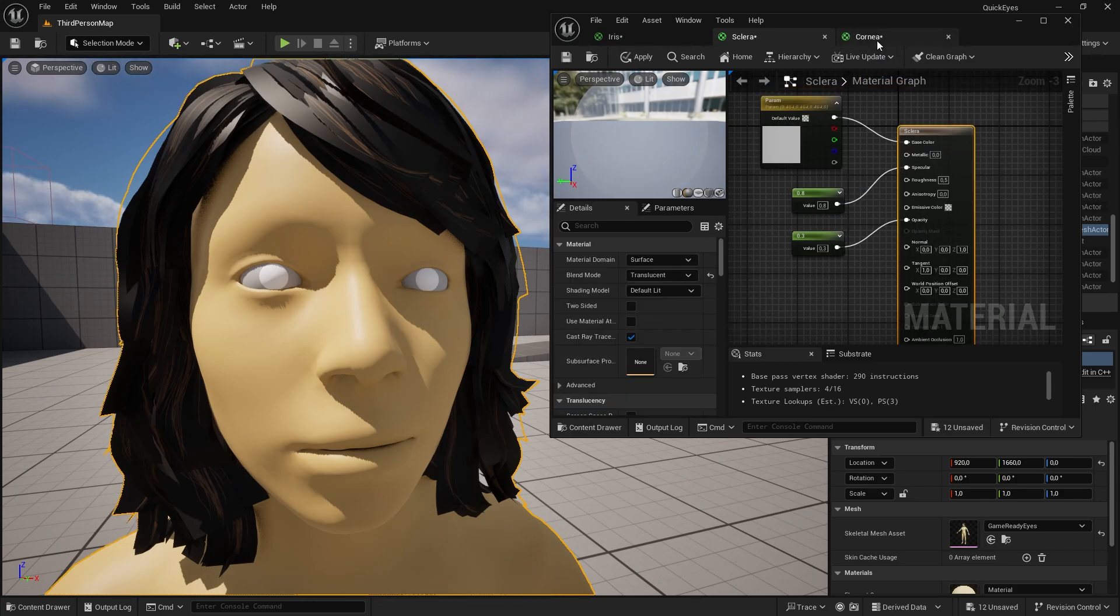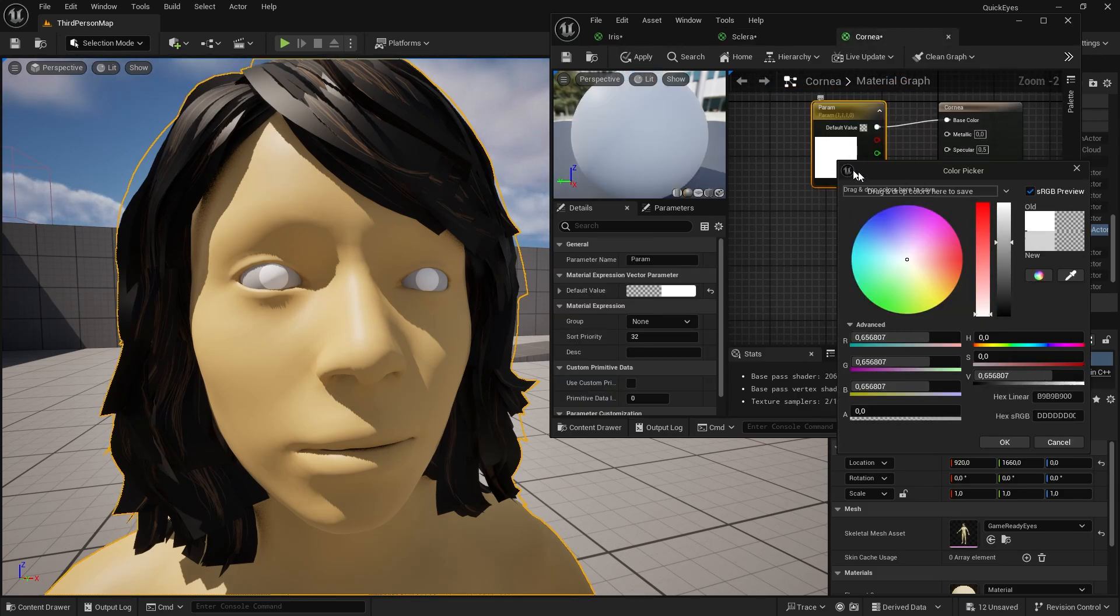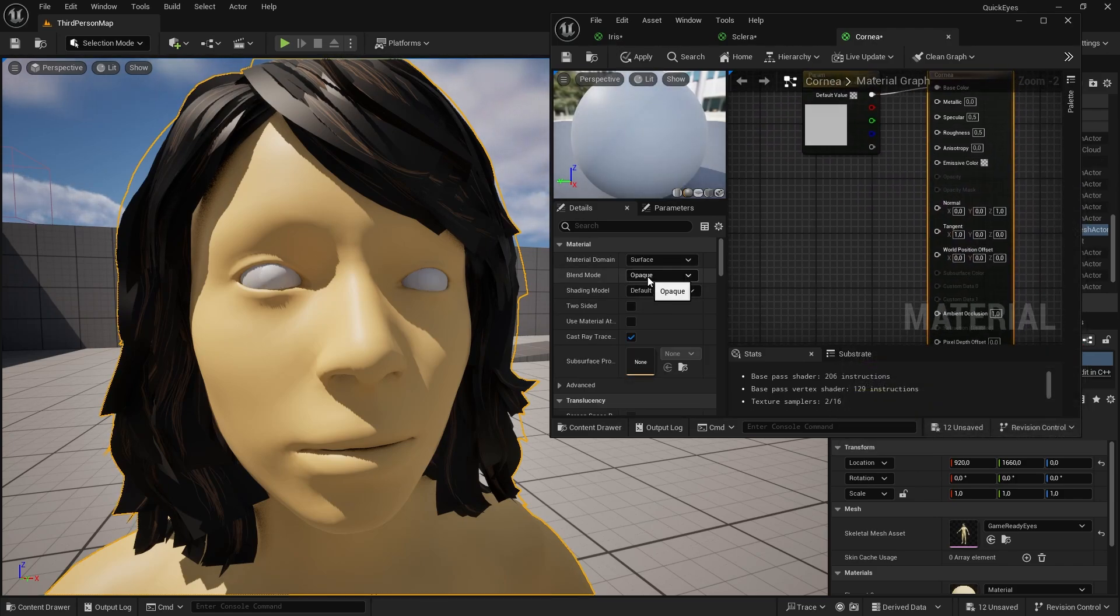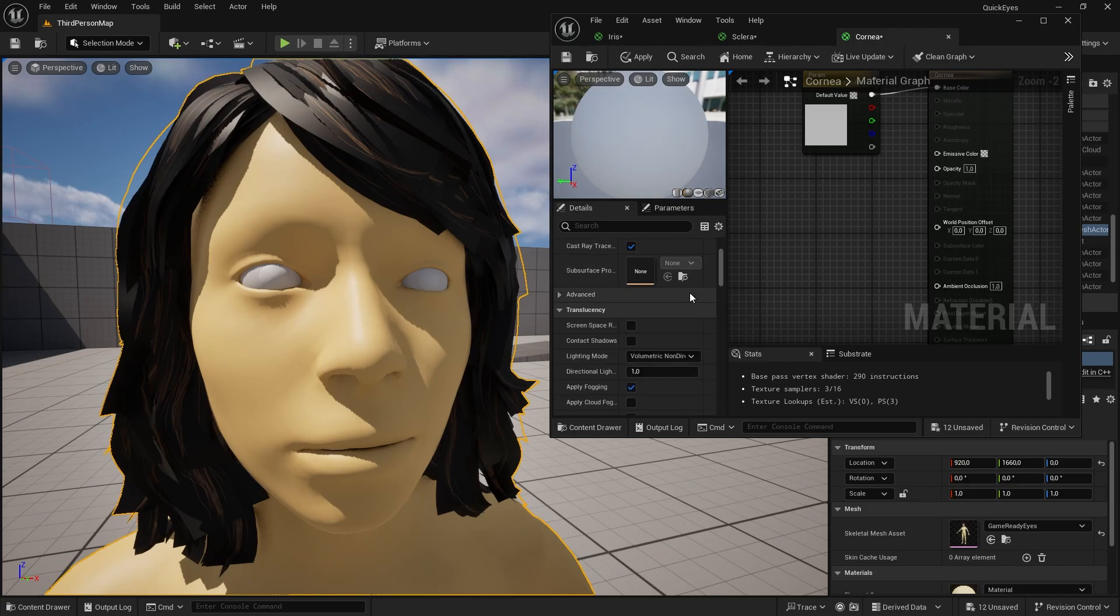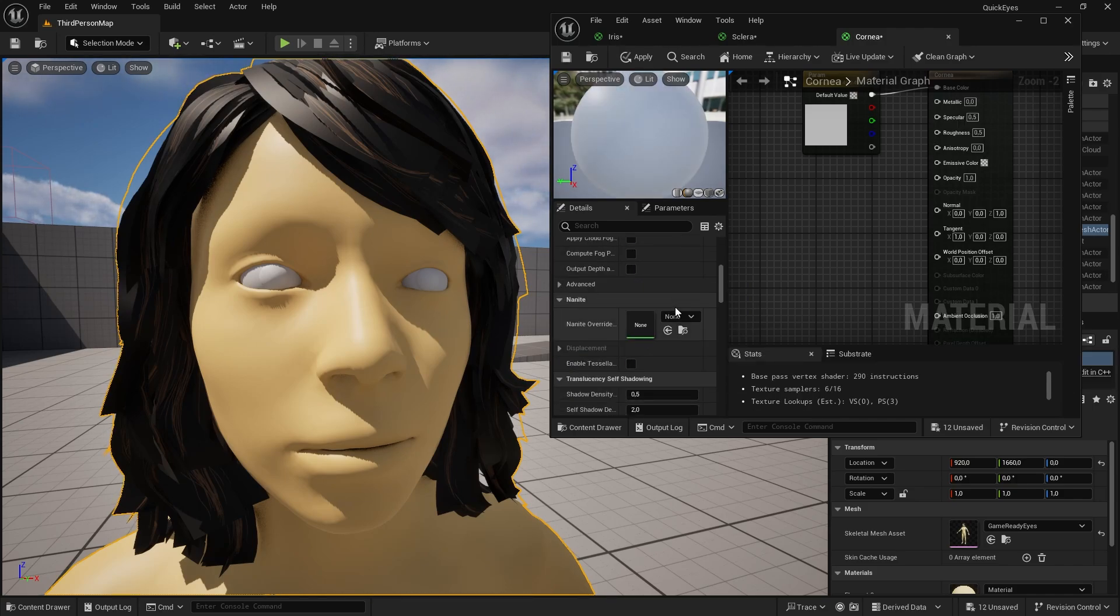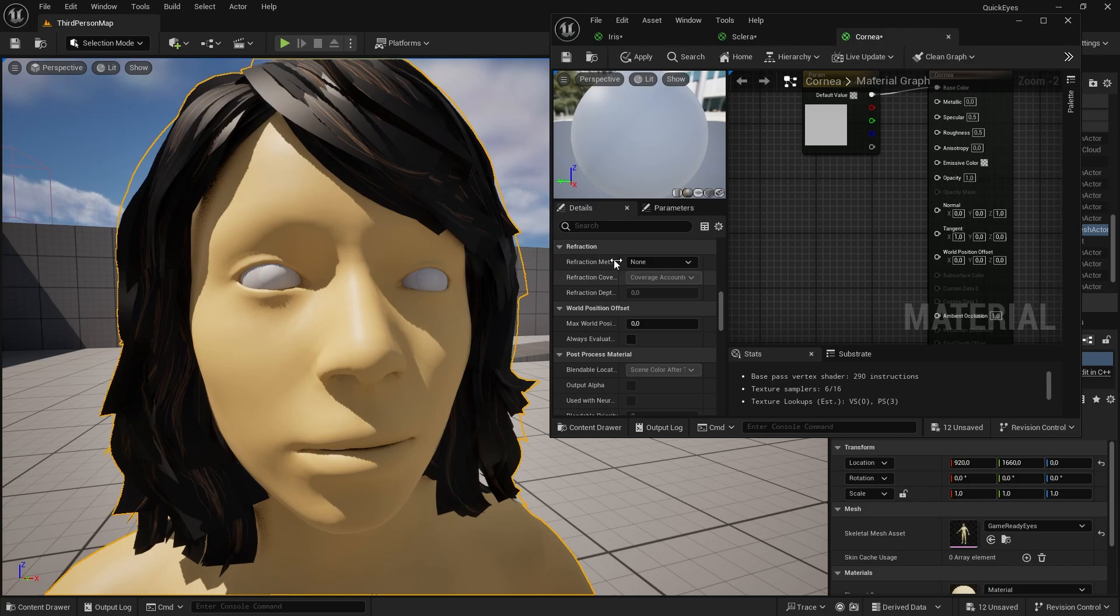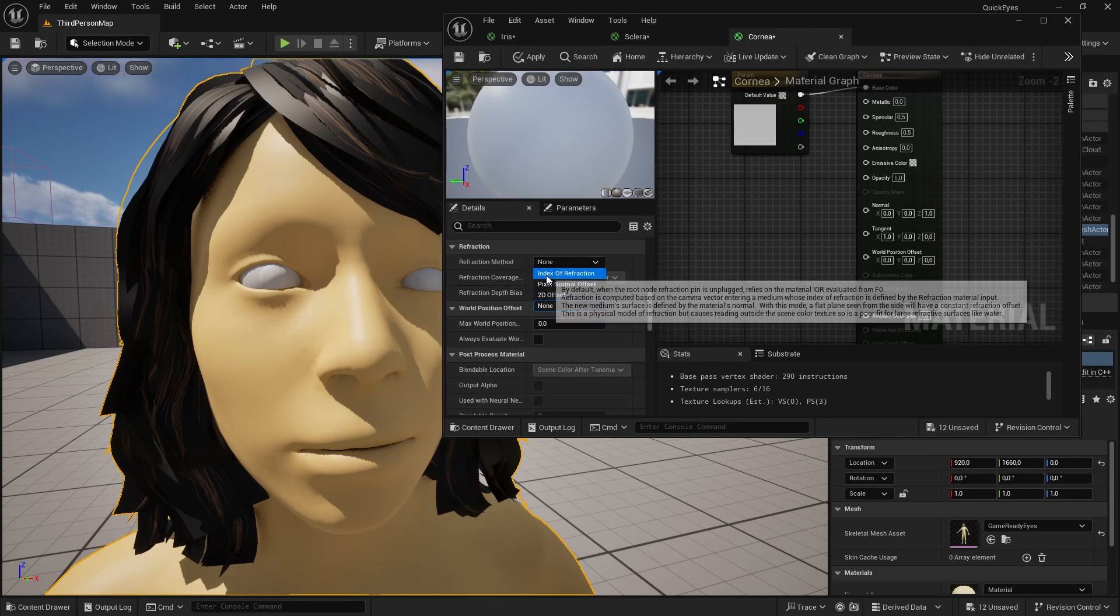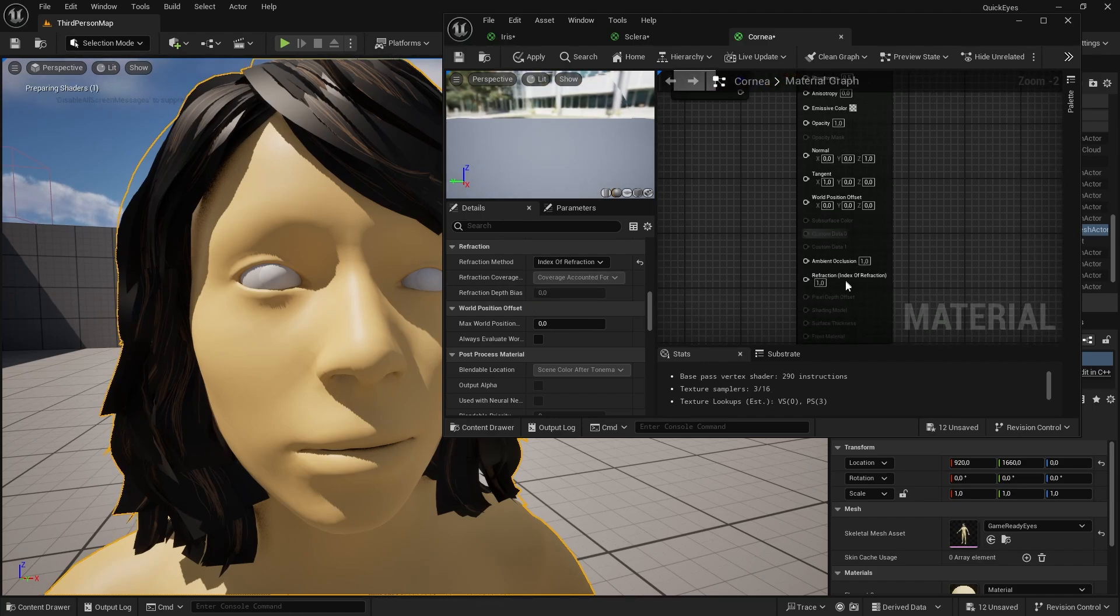Now let's see the cornea. Again select some grayish color. Select the material. Set the blend mode to translucent. Light mode to surface forward shading. Find refraction and select index of refraction. Now we have refraction in our material.